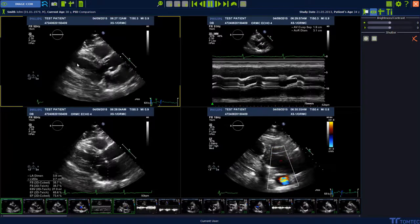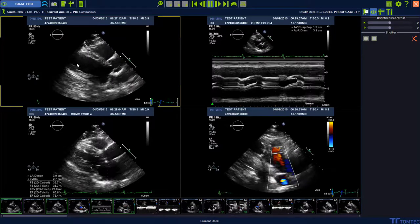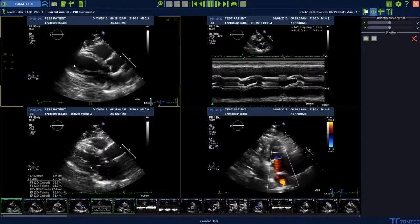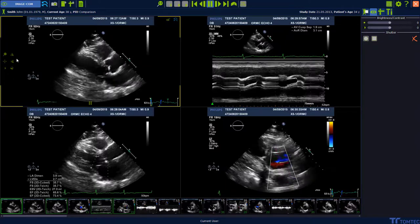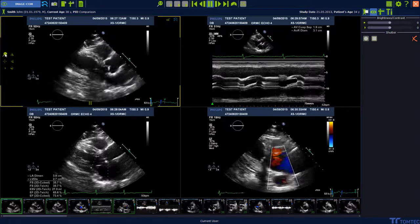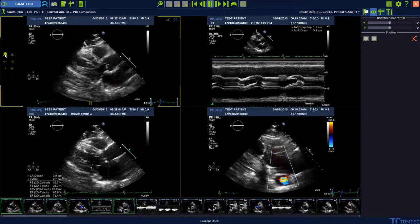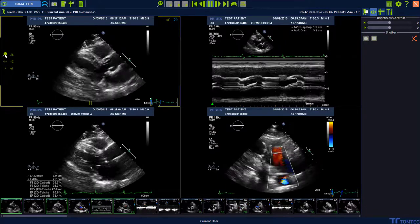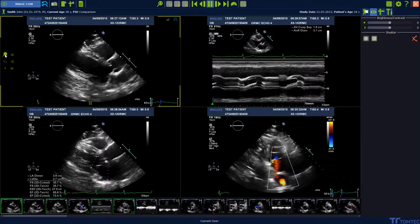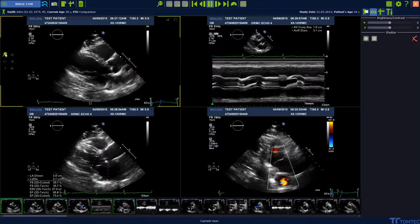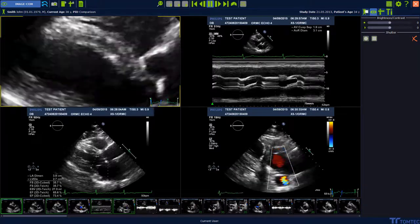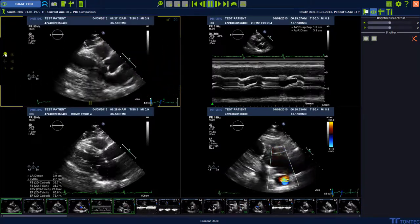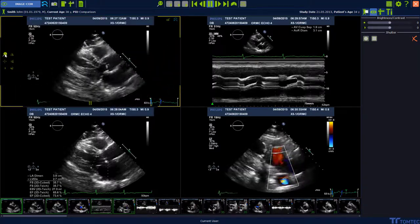The icons of the correspondent functions are visible by positioning the mouse cursor over them. The first smart region zooms into an image. Keep the left mouse button pressed and move the mouse to perform the selected functionality.